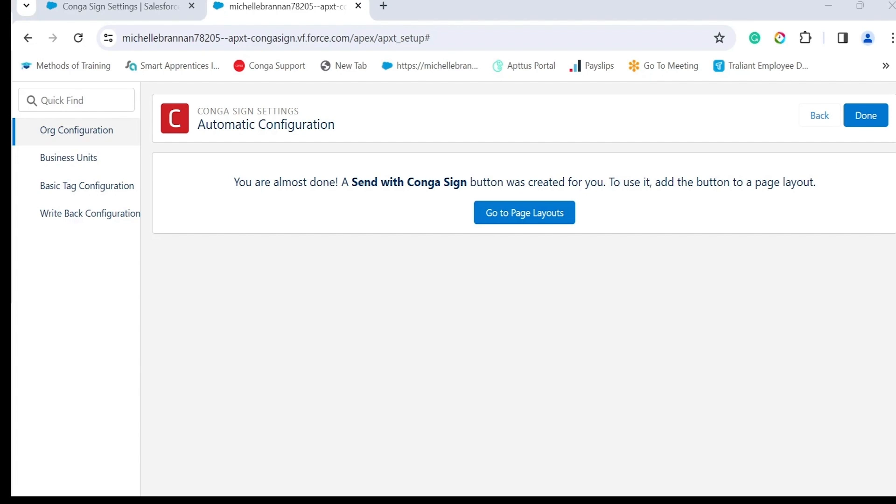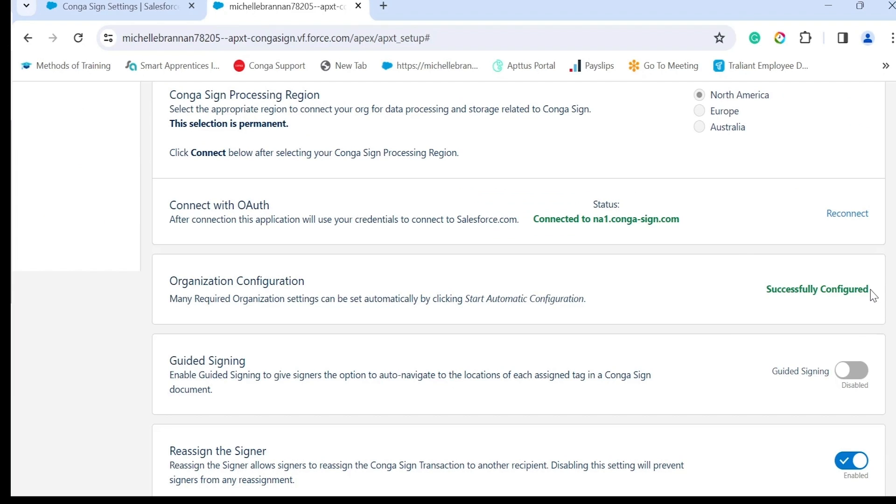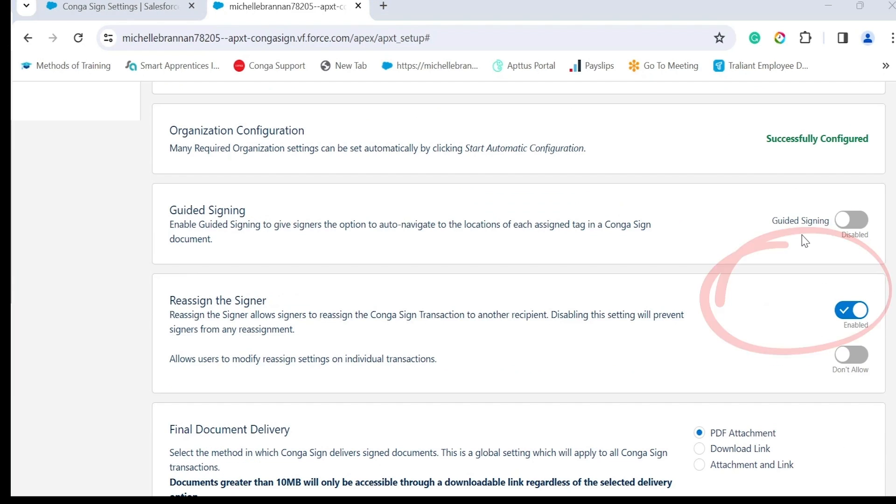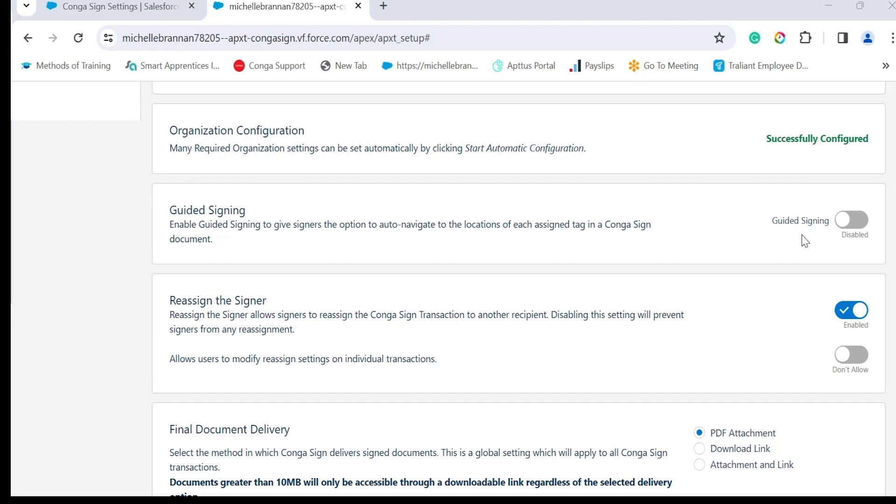Guided signing, once enabled, the recipient or signer will be automatically guided to the signature tags or write back tags of the document. We will touch on this later when discussing the actual signing process. It's easy enough to switch this on, you just need to toggle the switch on.